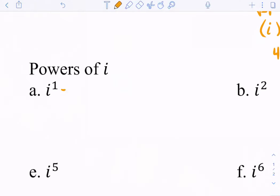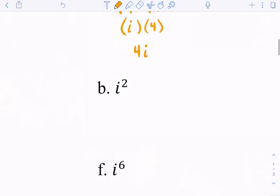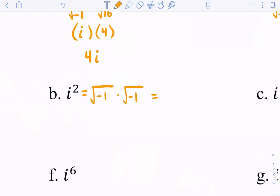i to the first power is just one factor of the square root of negative 1, which equals i. Then i to the second power means the square root of negative 1 times the square root of negative 1. They're the same, so this is the square root of negative 1, squared. Remember, a square root and a square cancel out, so i squared equals negative 1.